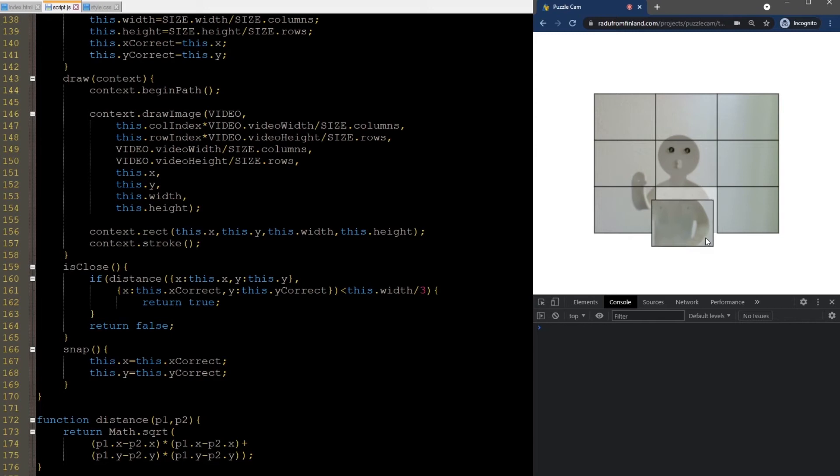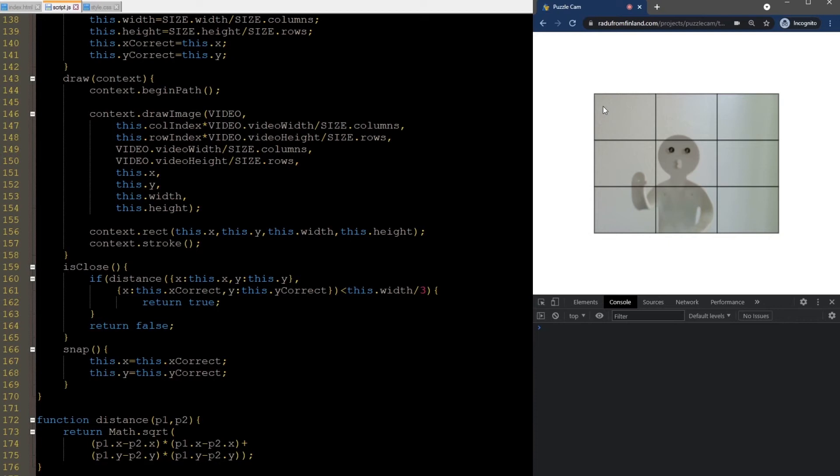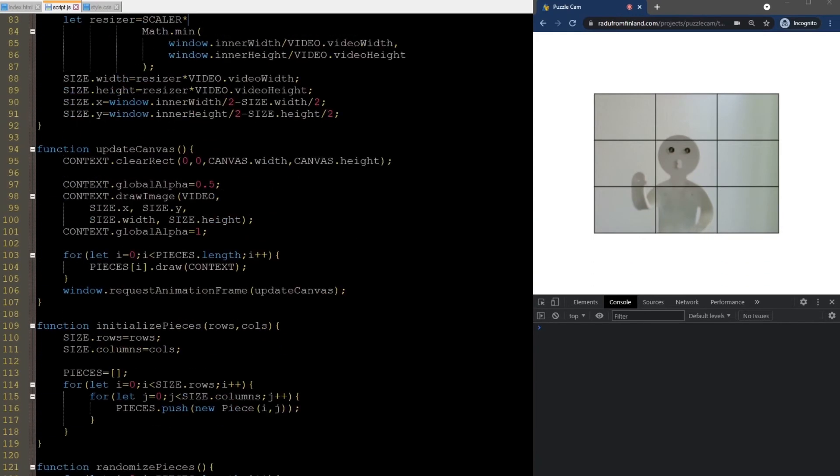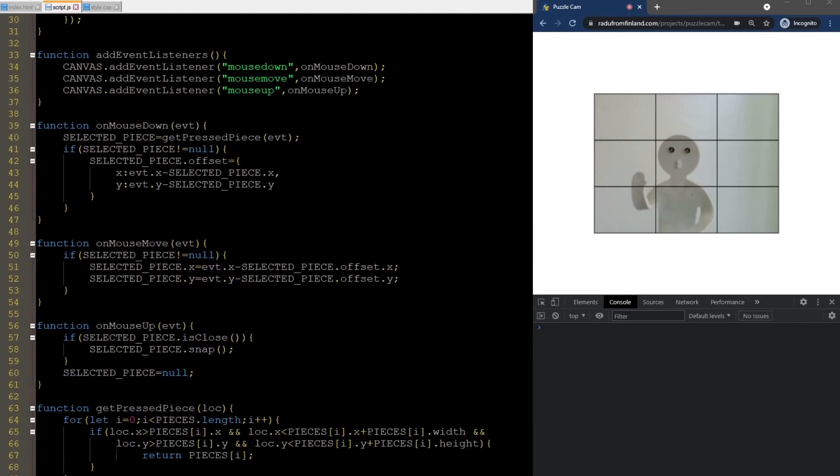And this works for every piece. But one issue is that the selected piece is sometimes drawn underneath the others. This is not good. It depends on the order we are drawing the pieces. Since the top left one is the first in the array, all others will be drawn on top of it. But the bottom right one doesn't have this problem. It's always on top. We need to fix this by moving the selected piece at the last index in the array.